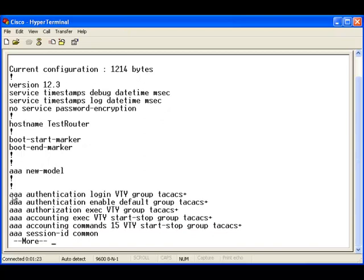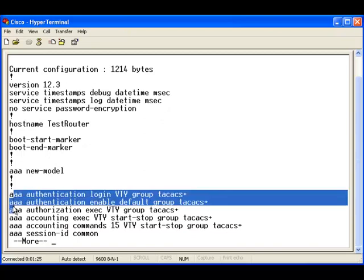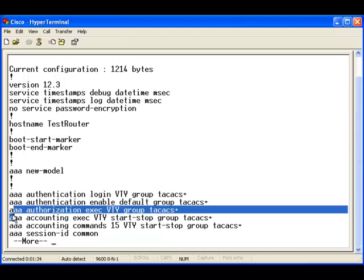We can see that there are commands for authentication, authorization, and accounting. These method lists will help us control our Cisco device.